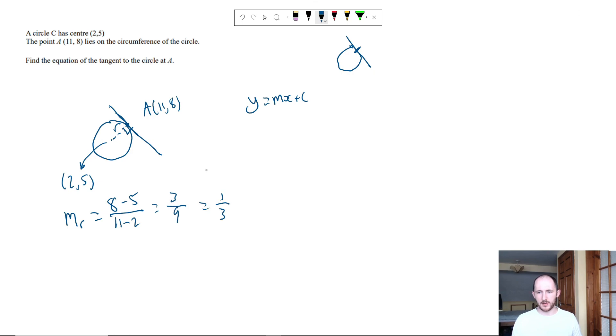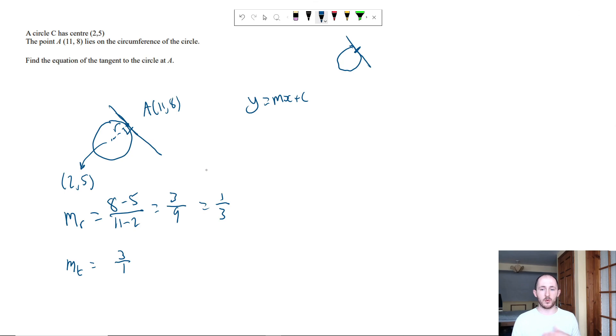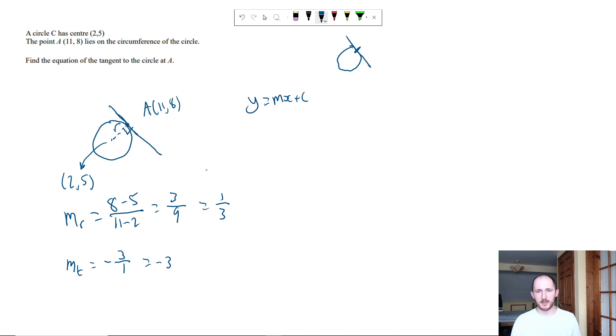Which means the gradient of the tangent, you flip the fraction so it becomes 3 over 1 and you change the sign. So if it was negative it becomes positive, if it was positive, negative. So in other words, it's minus 3. That's the only additional step that you need to do in these four plus mark questions.